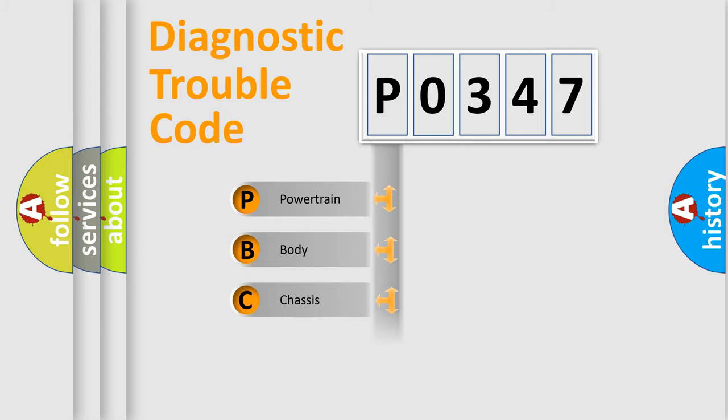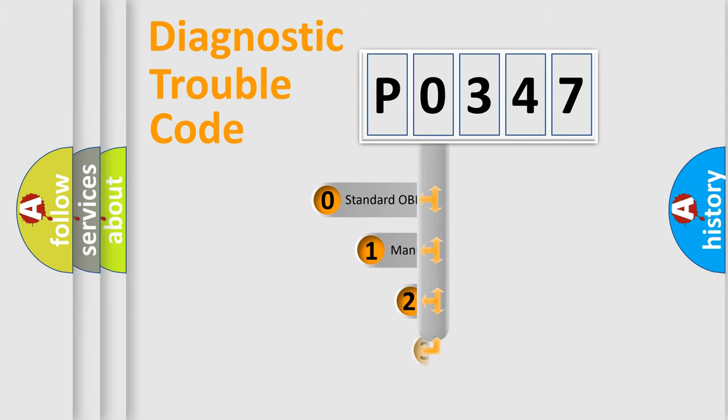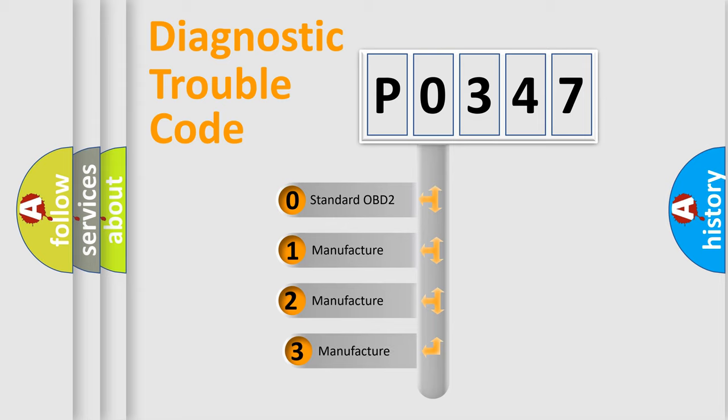We divide the electric system of automobiles into four basic units: powertrain, body, chassis, and network. This distribution is defined in the first character code. If the second character is expressed as zero, it is a standardized error.